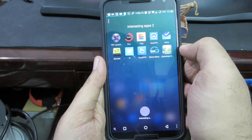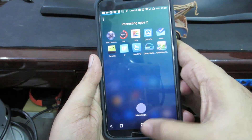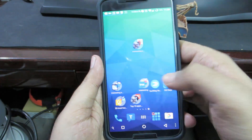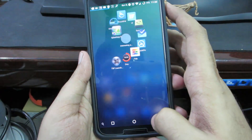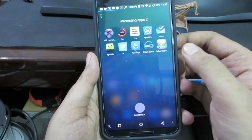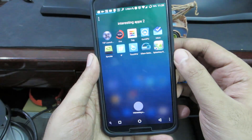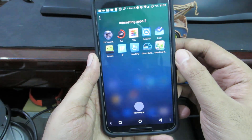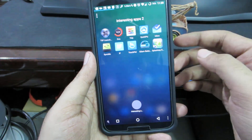So the first app in our list is TSF Shell Launcher and this is what I'm currently using. I'm just going to play a quick demonstration of how to use TSF Shell Launcher, and if you are already familiar with that, you can simply skip to the next app.